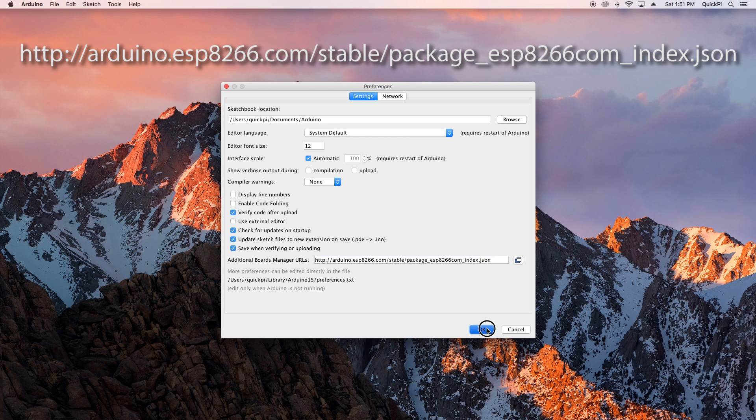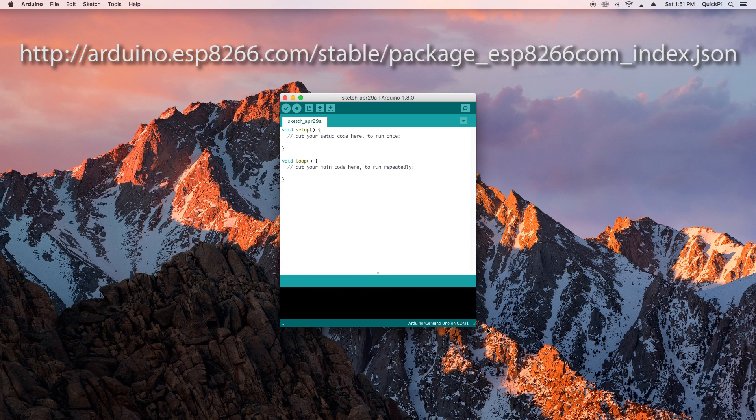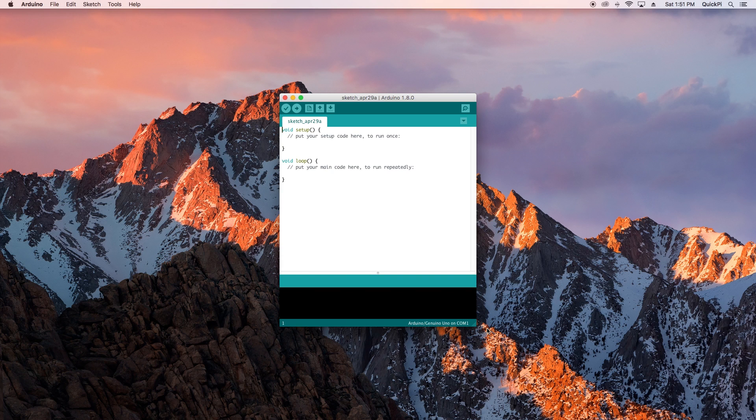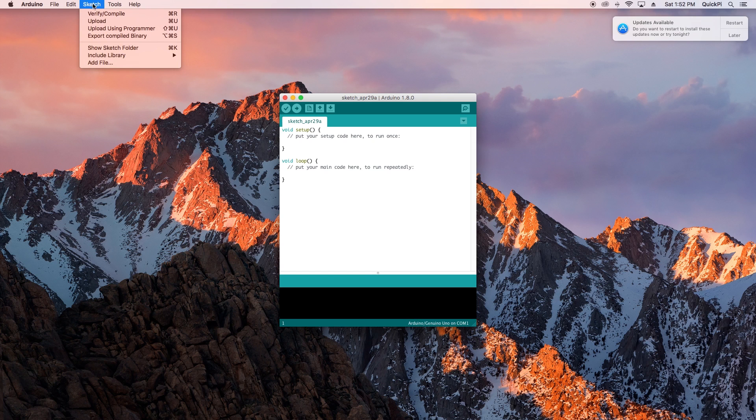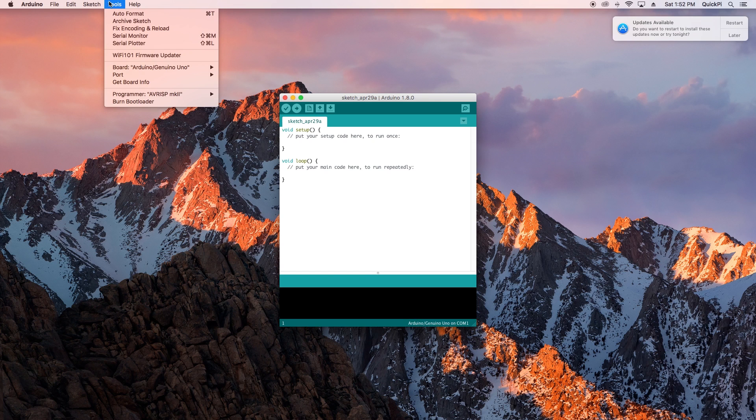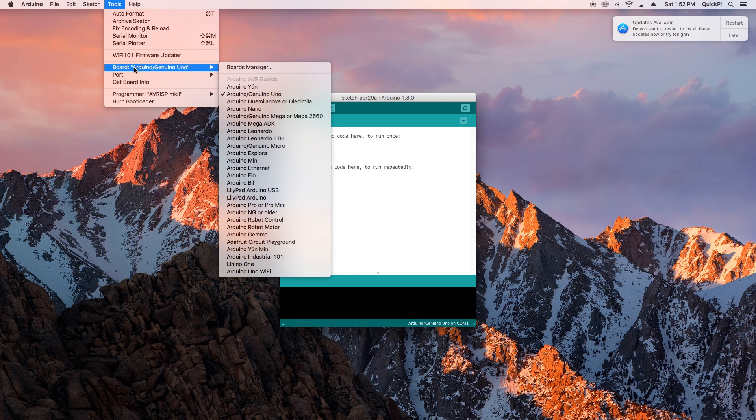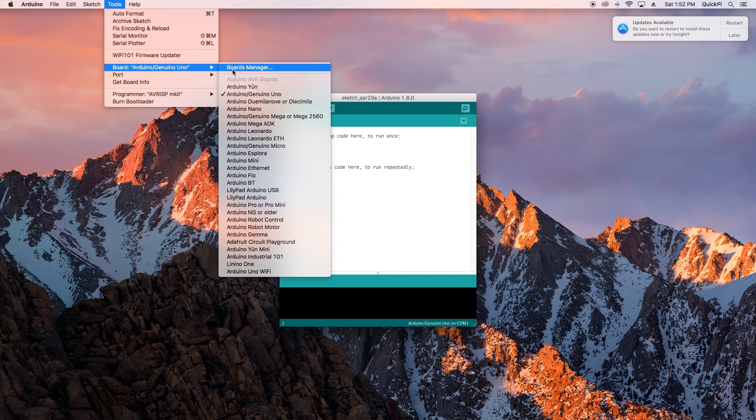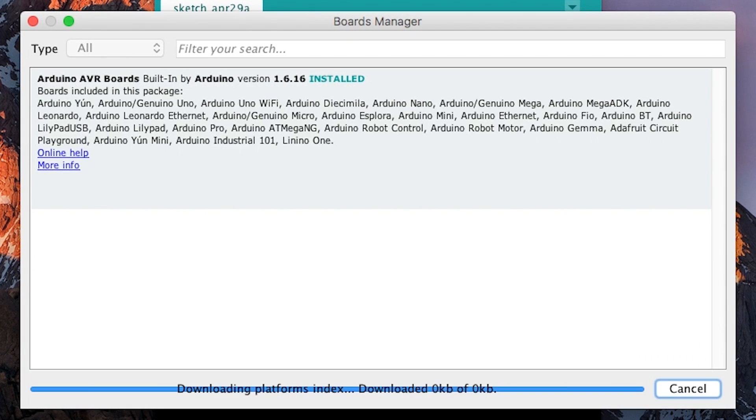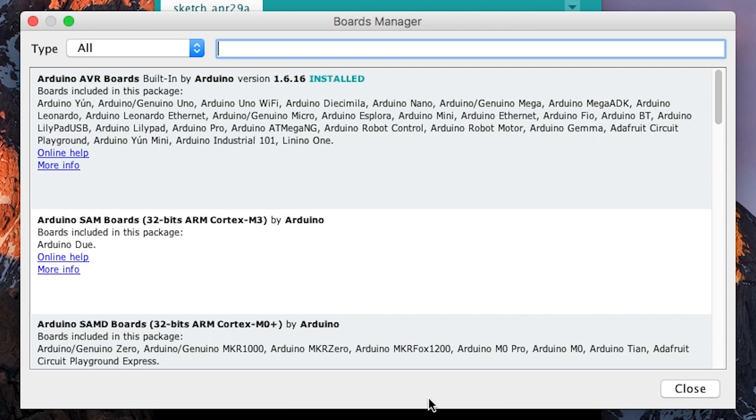The next thing you want to do is open the boards manager. This is under Tools, Boards, and then Boards Manager. As you can see here, once you open that, wait for it to properly load.